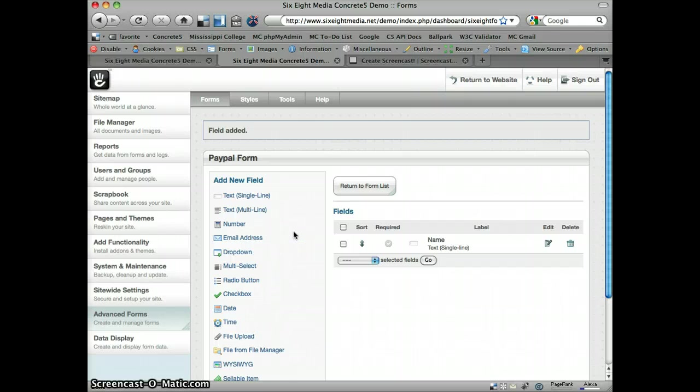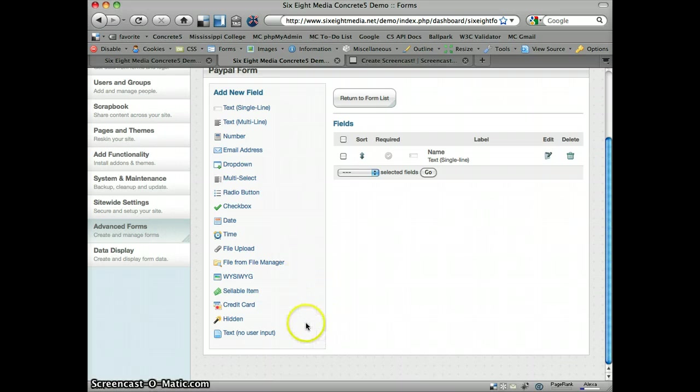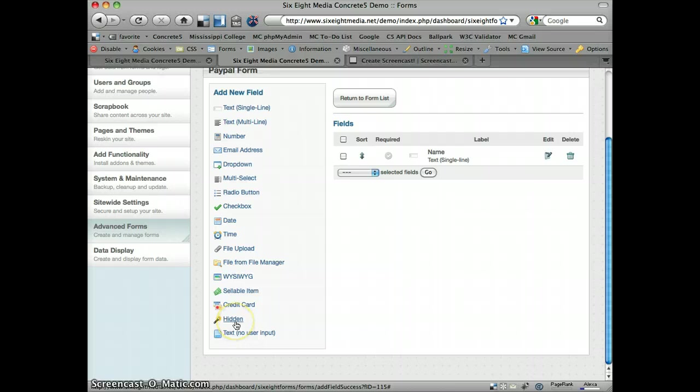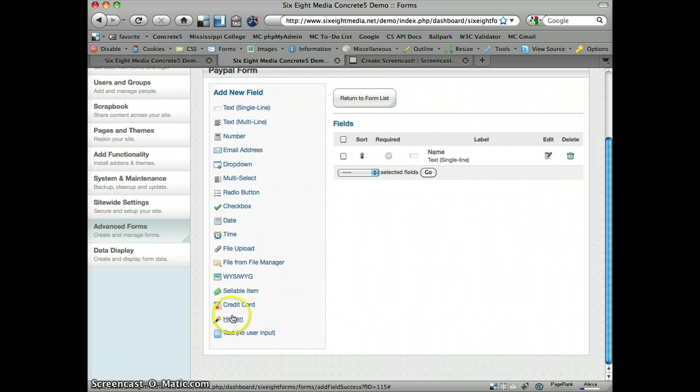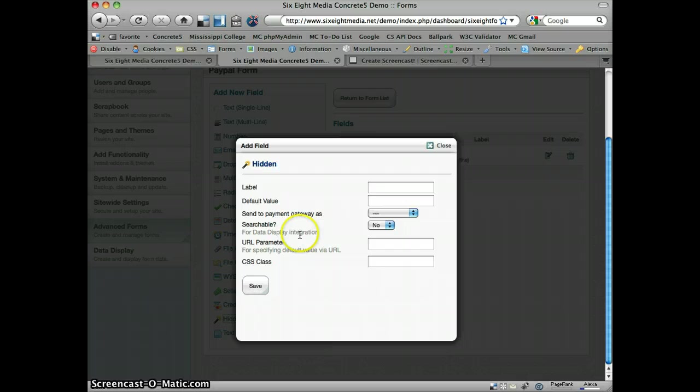And then, basically the way this is going to integrate with PayPal is we're going to take certain parts of this form and pass it on to PayPal. This is specifically an email address, and we're going to pass that as a hidden field, which some of you have asked in the support and on the forums for this add-on, what's the point of this field? Well, this is a very primary purpose of it. You can use it for other things, but this is one of the ways that I've used it the most.